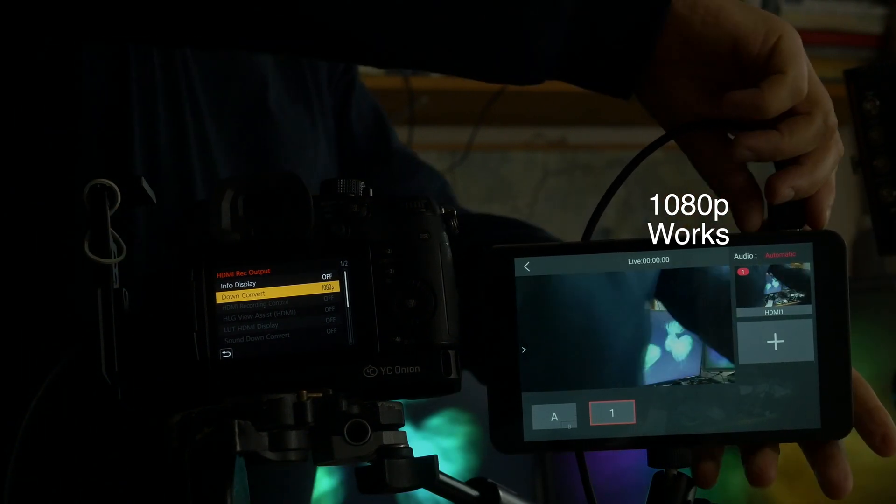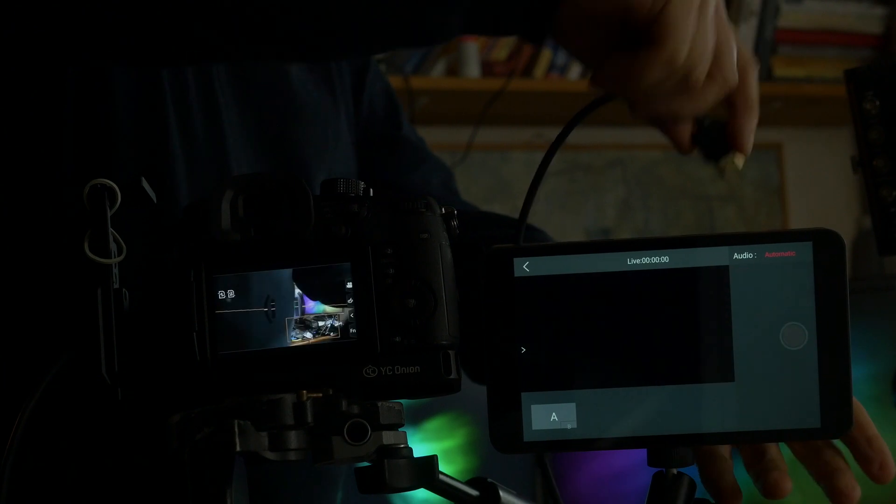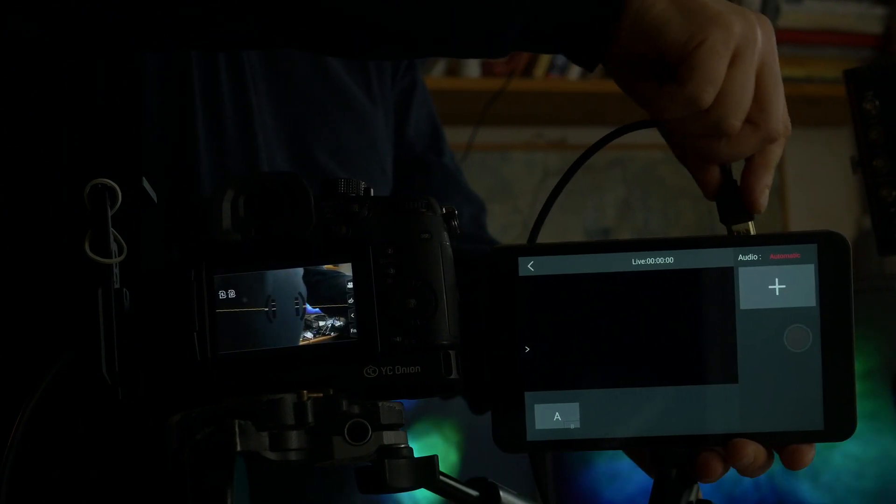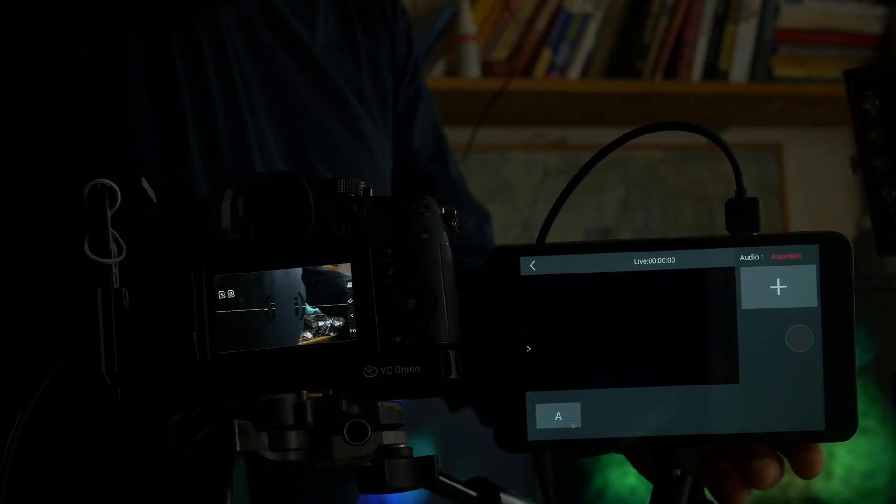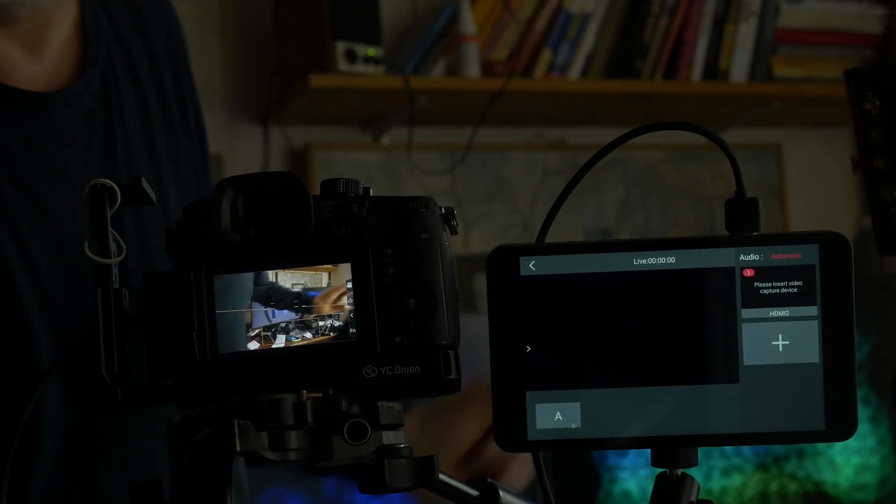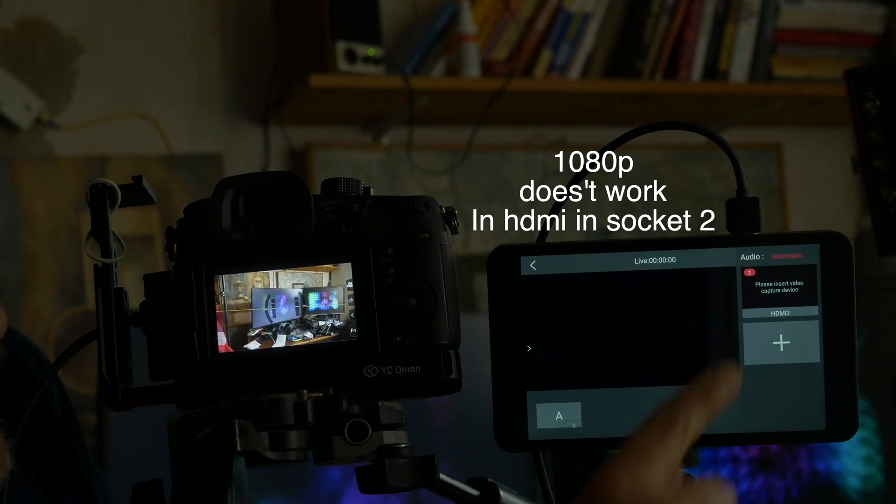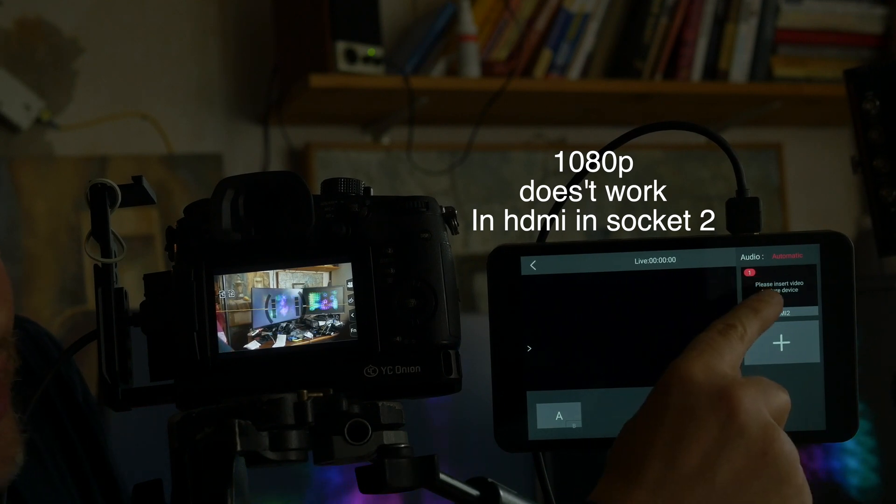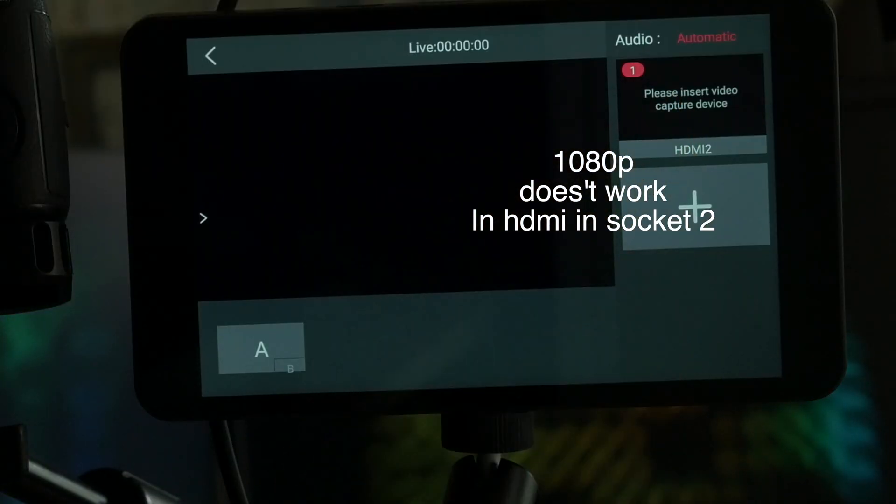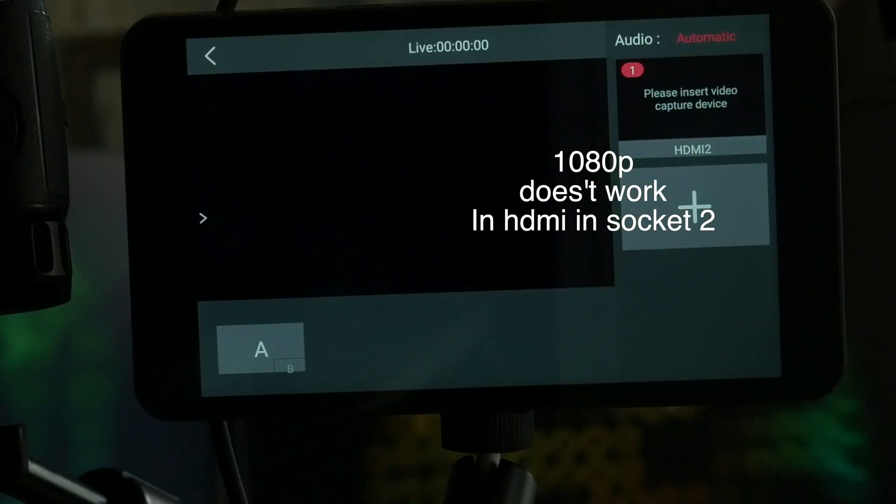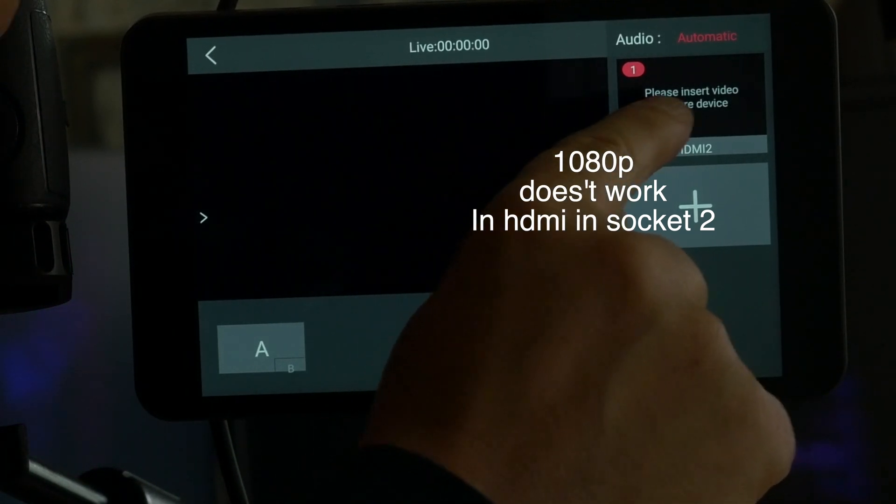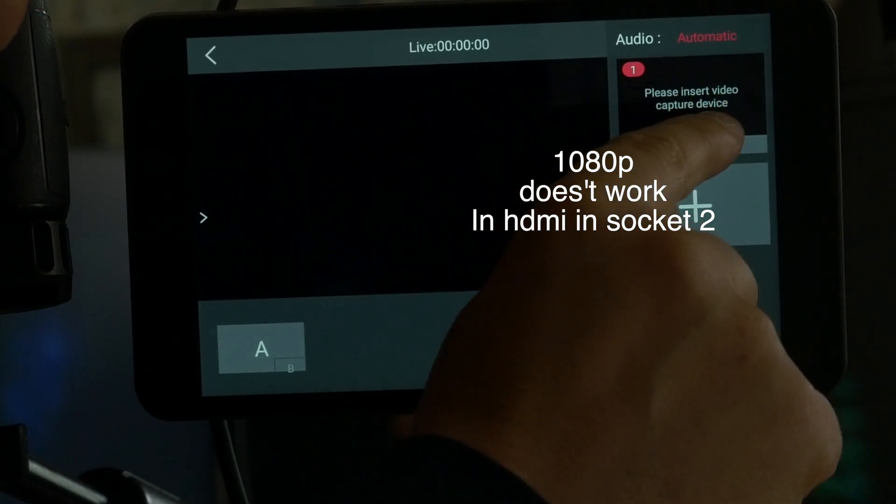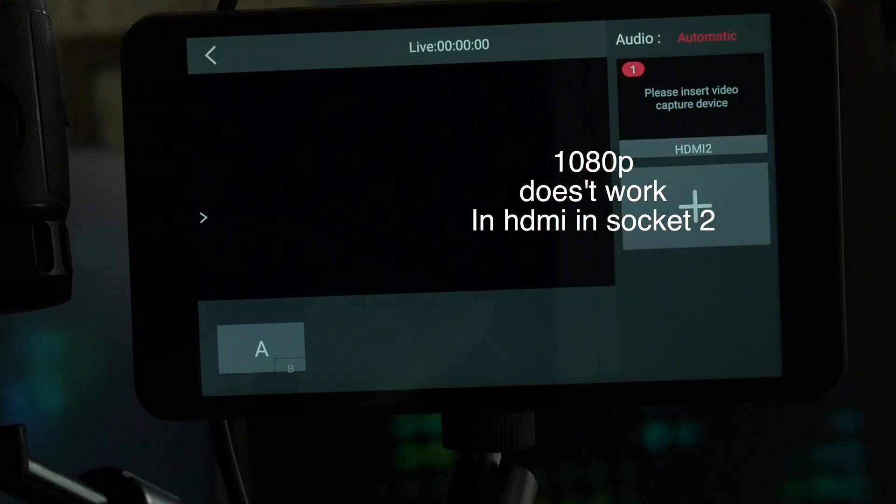Now try put this signal in socket 2 and we see it doesn't work. Please insert video capture device.